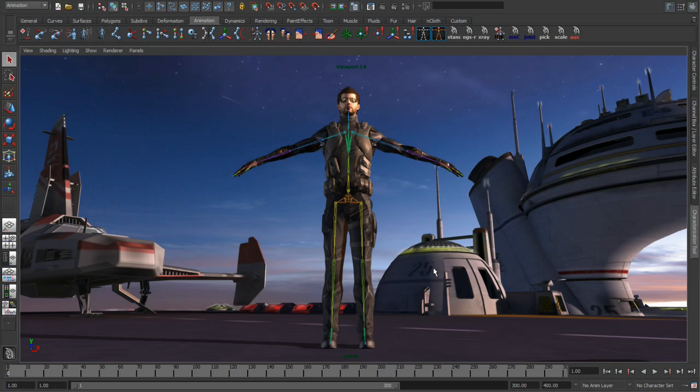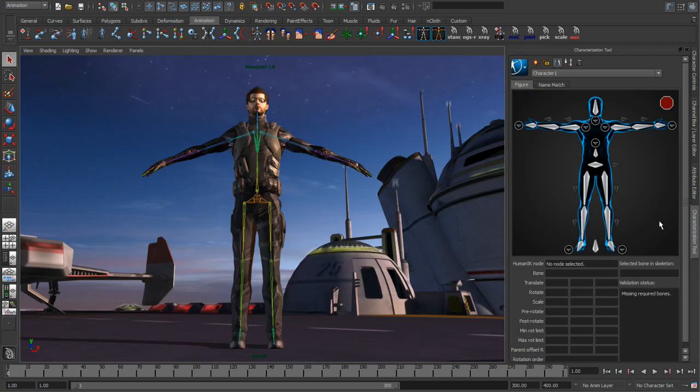In this presentation, I'm going to show how to set up HumanIK and use it to retarget motion capture data onto a character. When working with HumanIK, the first step is teaching the solver about the hierarchy of your skeleton, and we're going to use the characterization tool to do this.